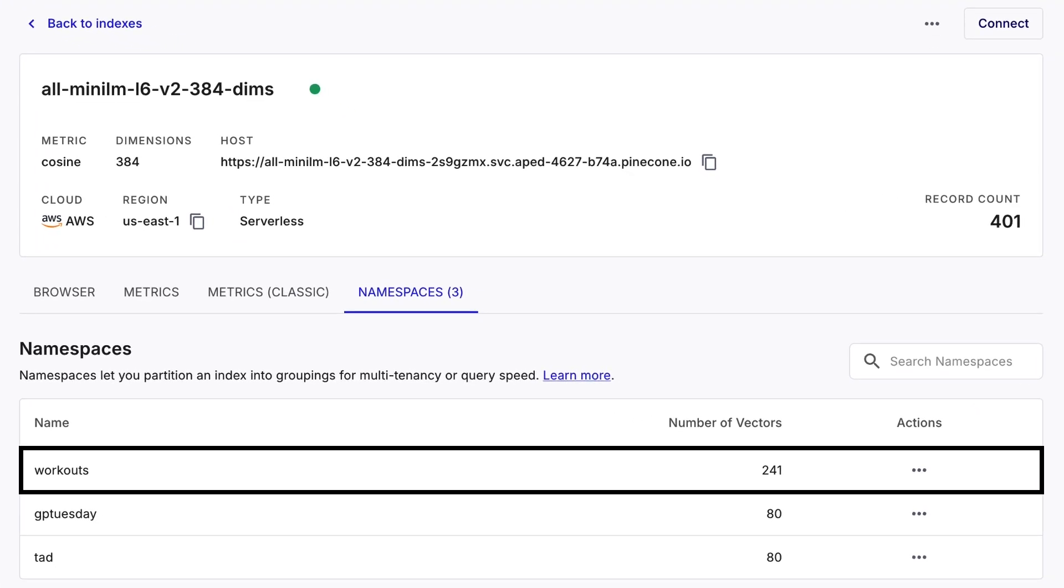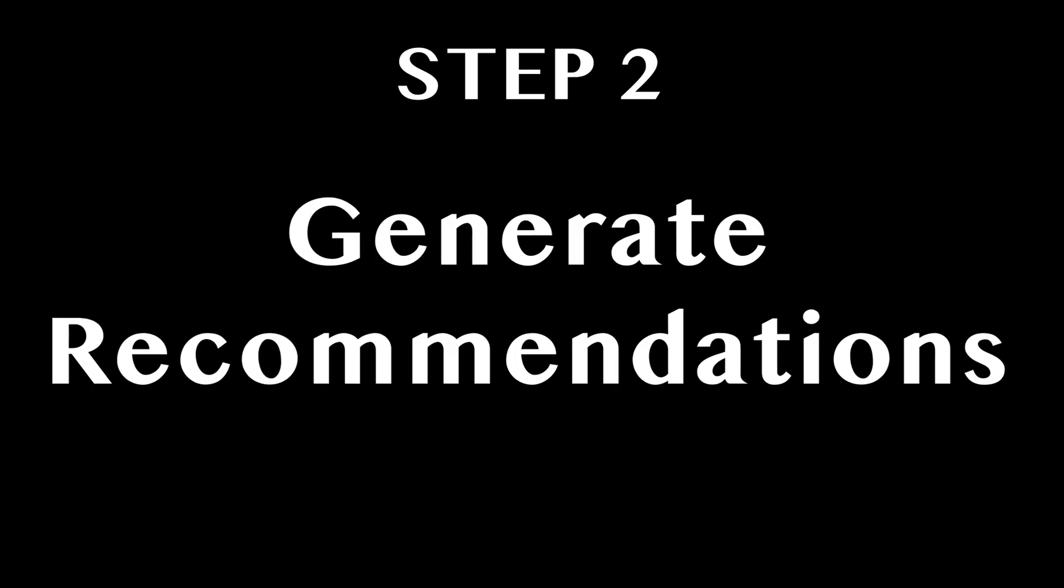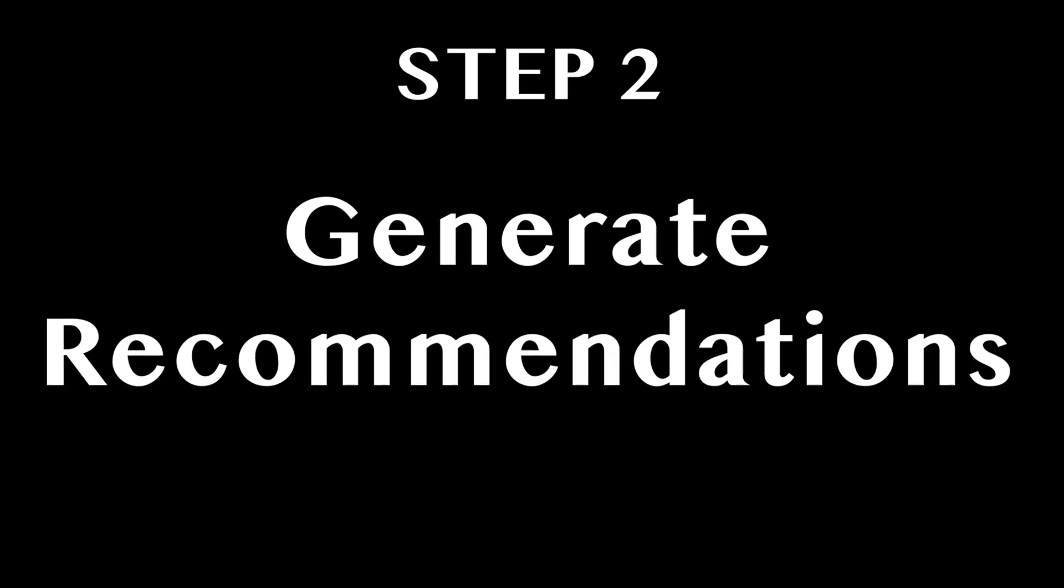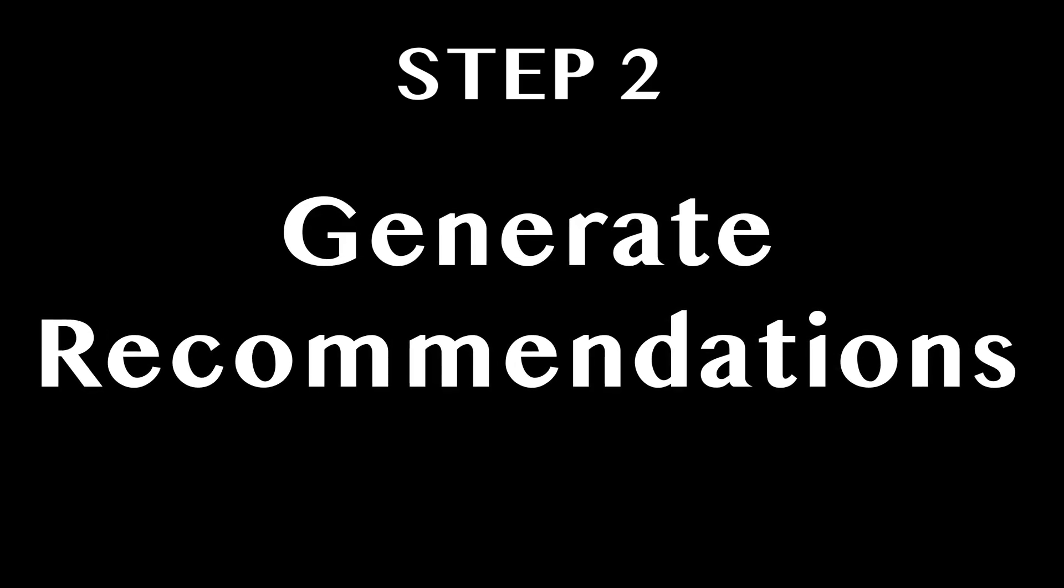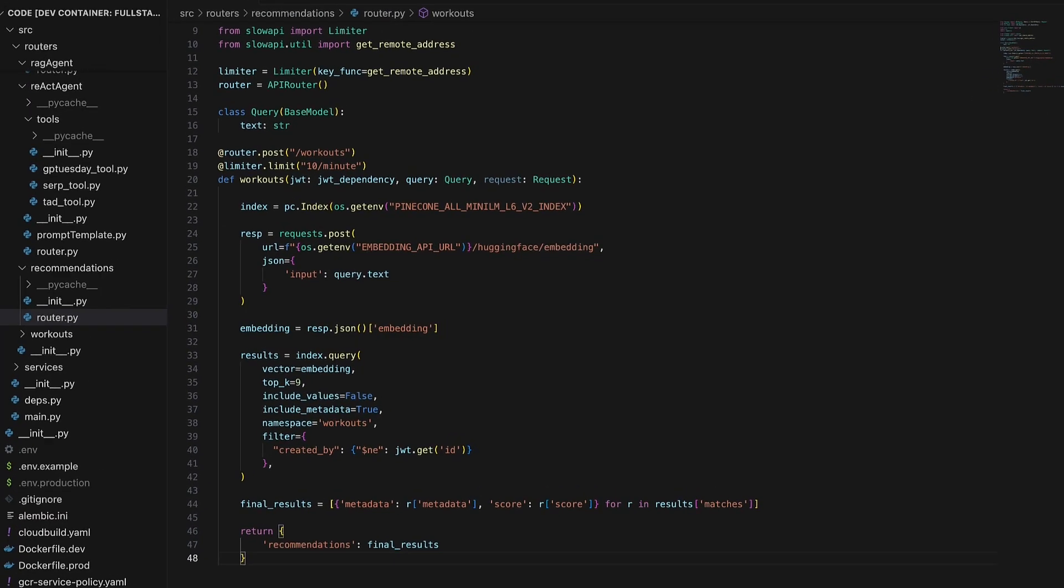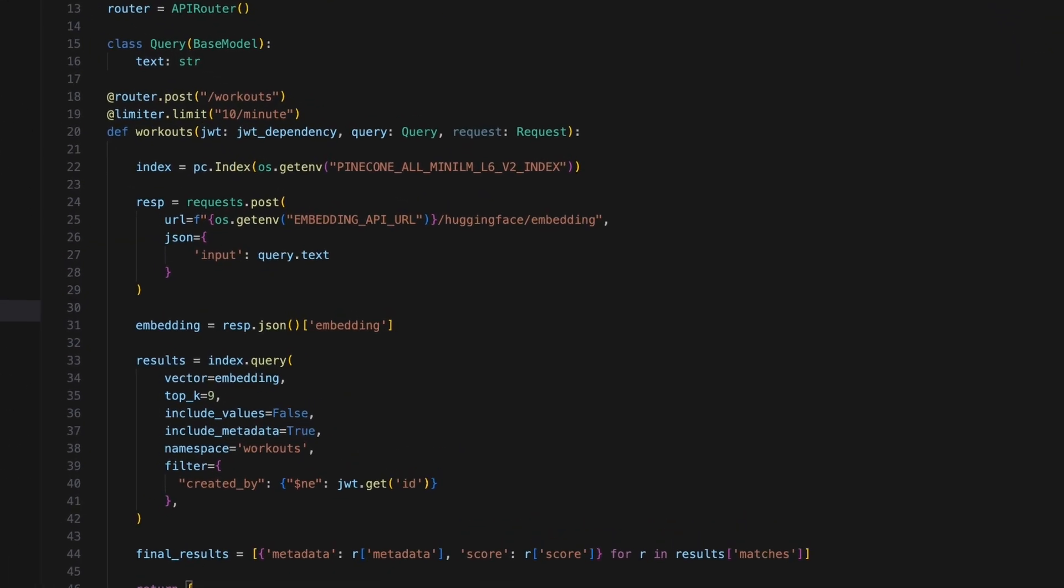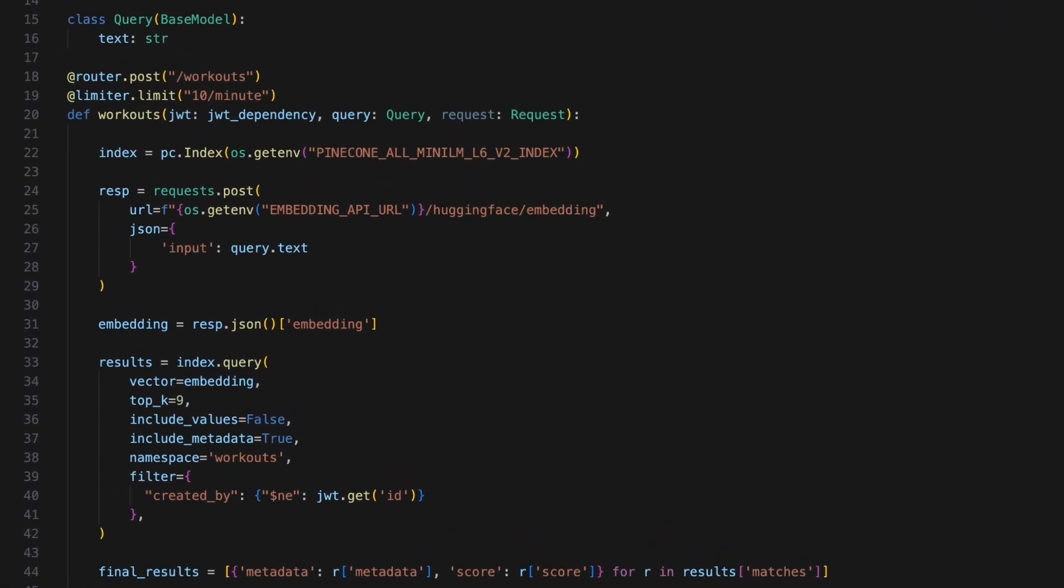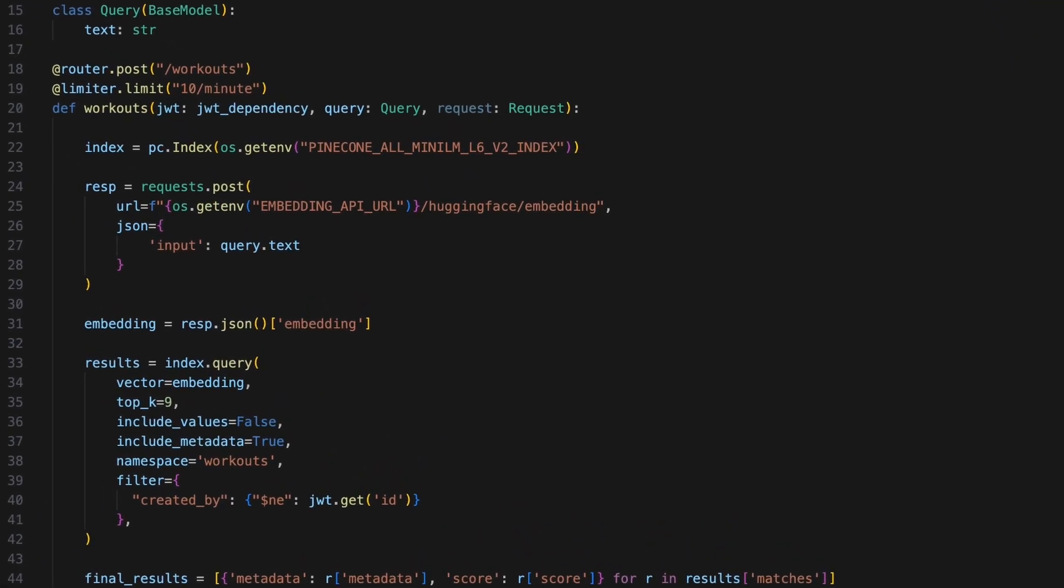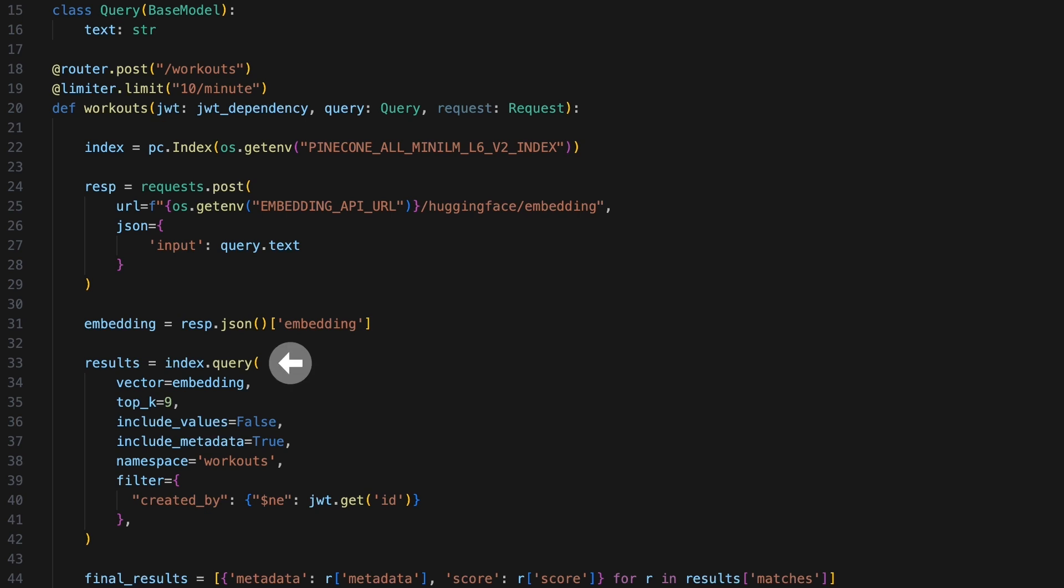Step two: let's write some code for generating recommendations. Here is the code that will produce our recommendations. When someone calls this code from their device, we will receive the text that indicates what type of workout they're looking for, convert their query text into a vector using all-MiniLM-L6-v2,